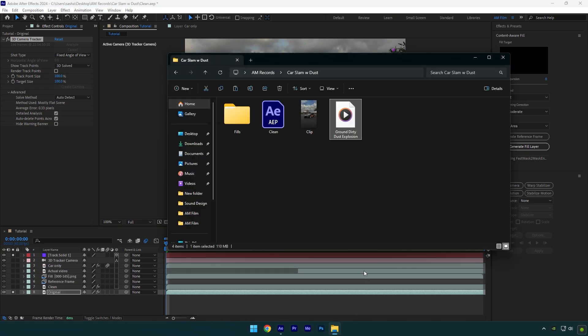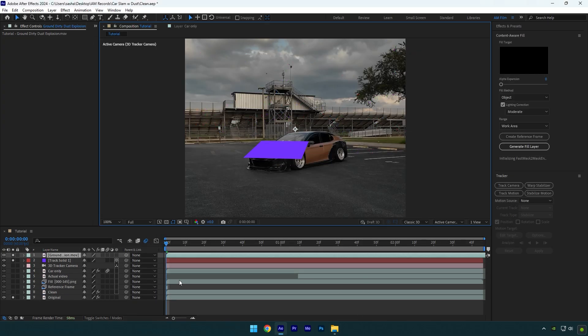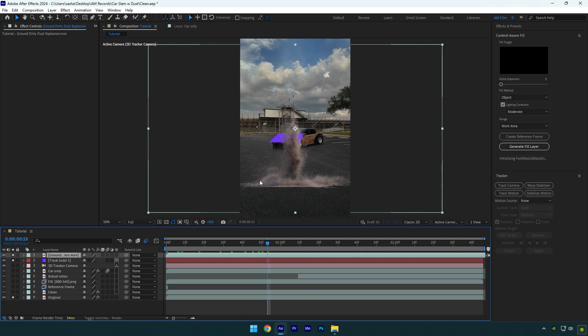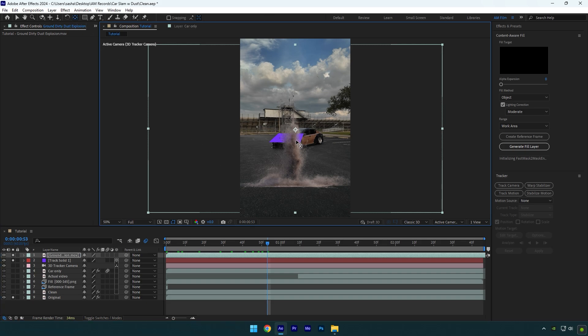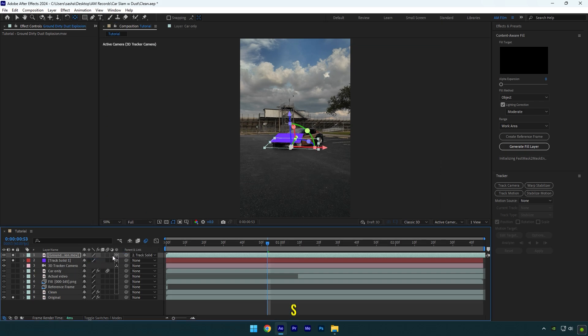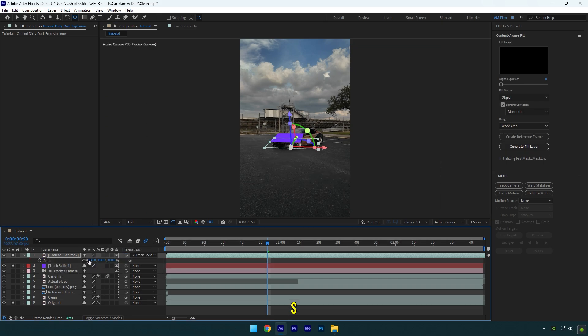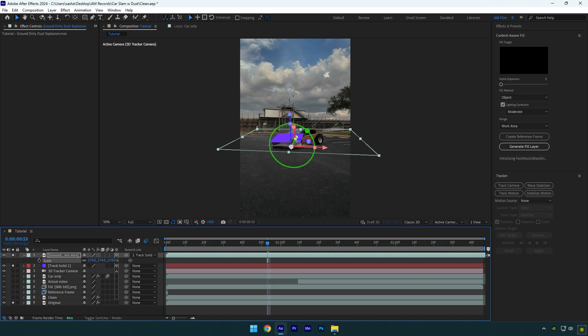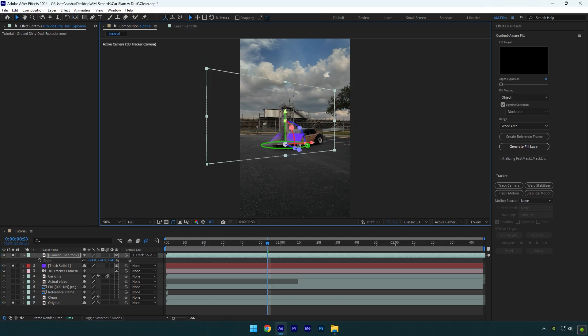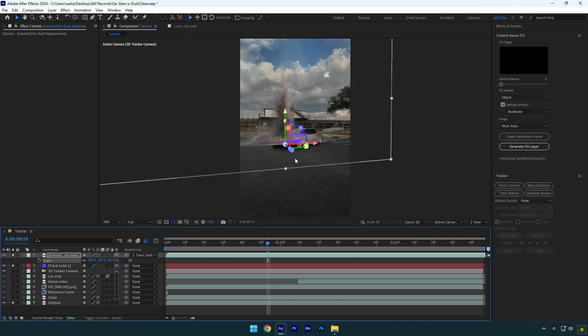Let's drag and drop the dust footage. I will leave a download link of this one in the description. First of all, let's double-click on the Anchor Point tool and I will move the anchor point to the bottom of the dust footage. Now link the dust layer to track solid and enable 3D on it.